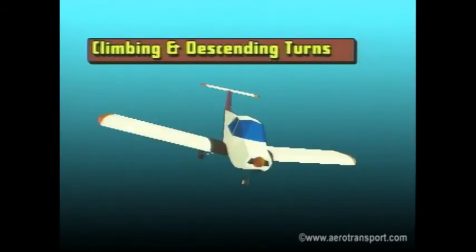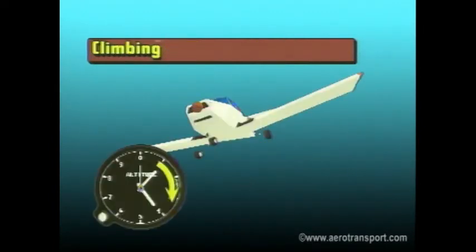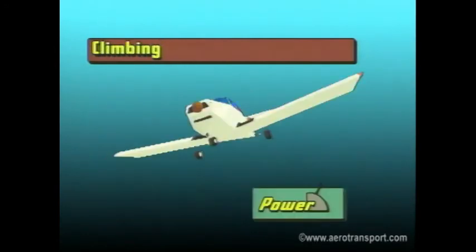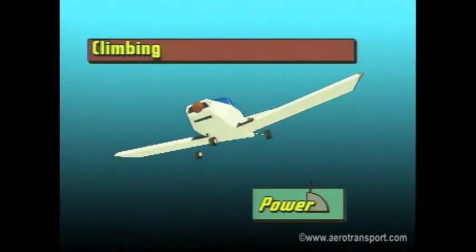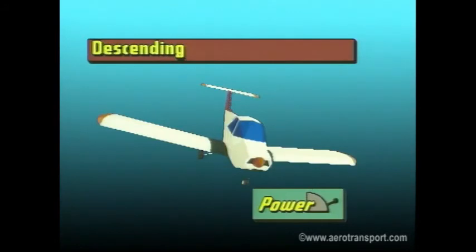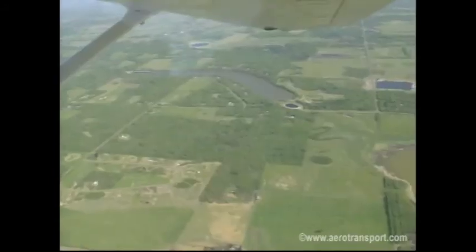Obviously, instead of maintaining a constant altitude you are climbing or descending. There are also some differences in power requirements and attitude control. When you make a climbing turn, you will need additional power to reach the higher altitude. Refer to the earlier portion of this tape on climbing for information on attitude.